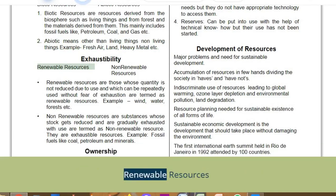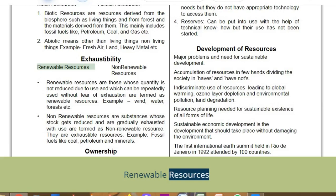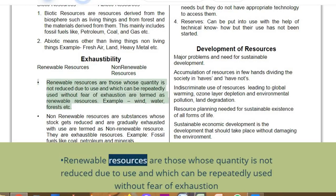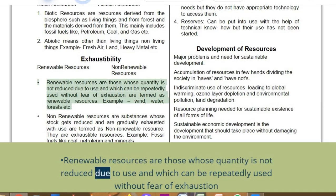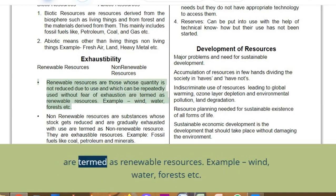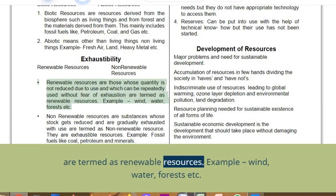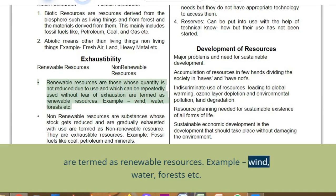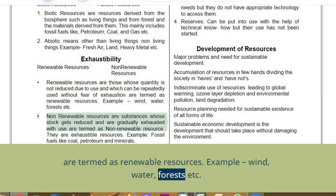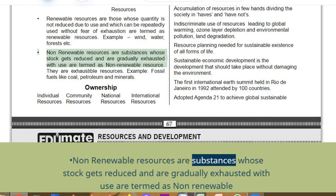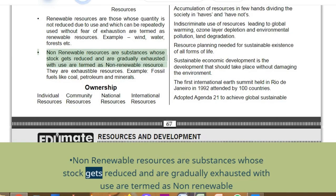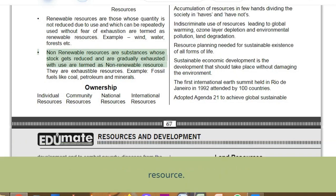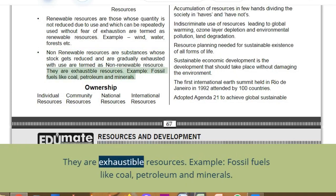Exhaustibility: Renewable resources are those whose quantity is not reduced due to use and which can be repeatedly used without fear of exhaustion. Examples: wind, water, forests. Non-renewable resources are substances whose stock gets reduced and are gradually exhausted with use. They are exhaustible resources. Examples: fossil fuels like coal, petroleum, and minerals.